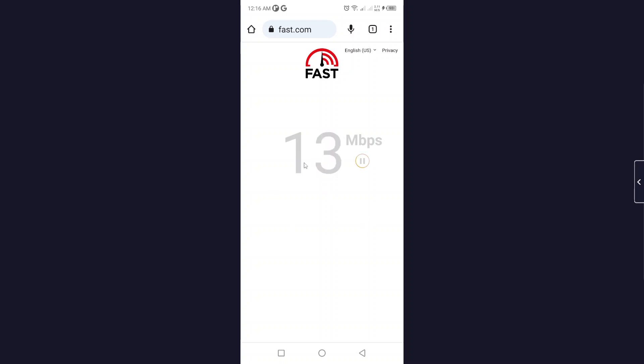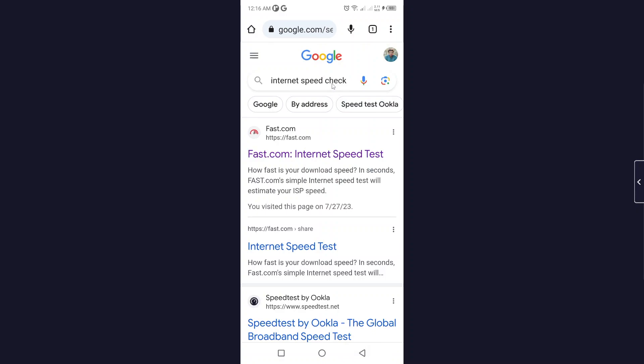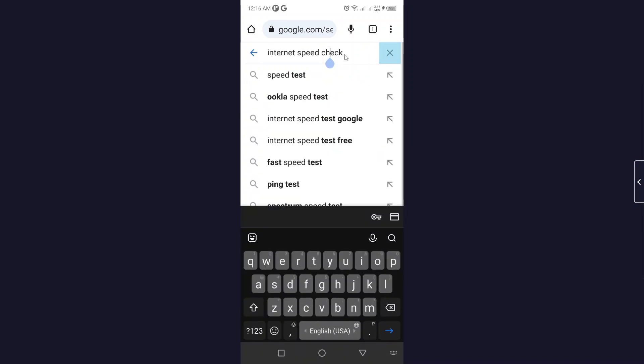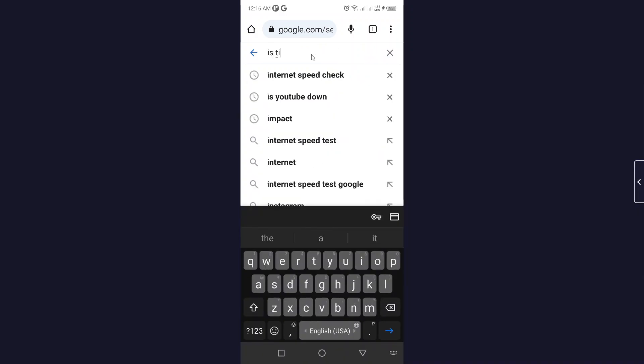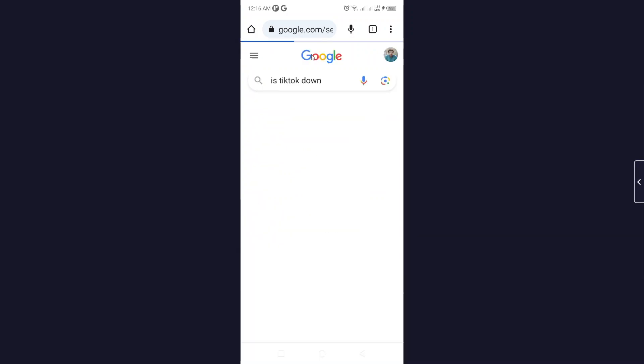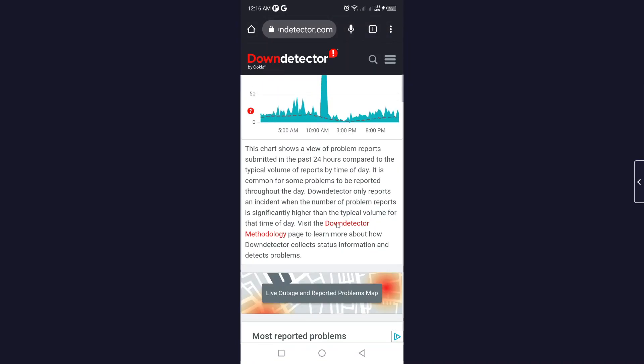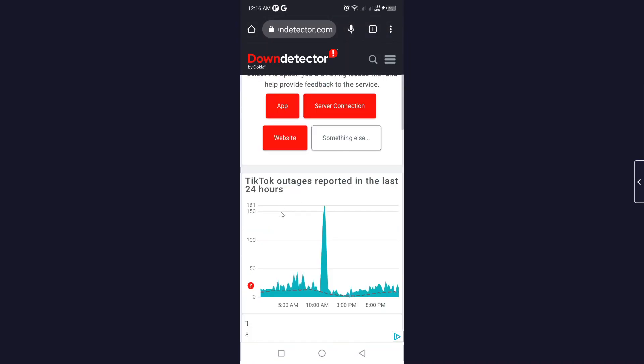Then you need to open Google and search for 'is TikTok down' to check if anything is wrong with TikTok. You can use this website to check.